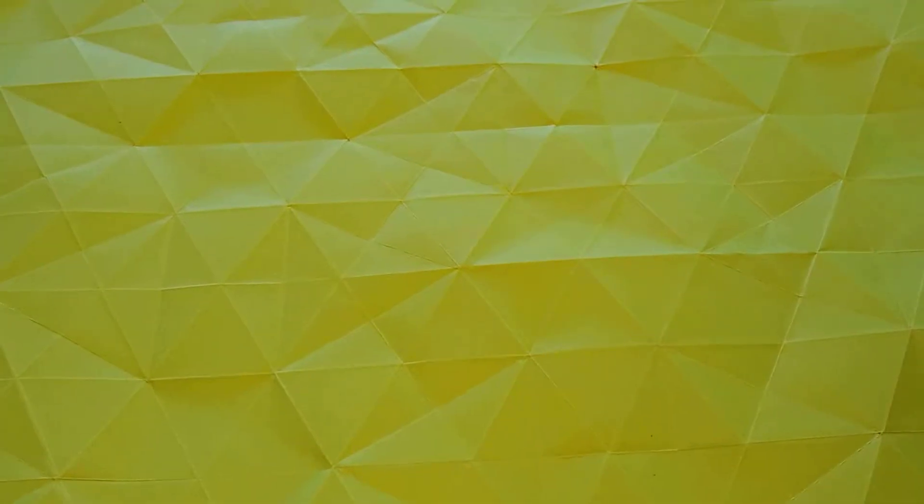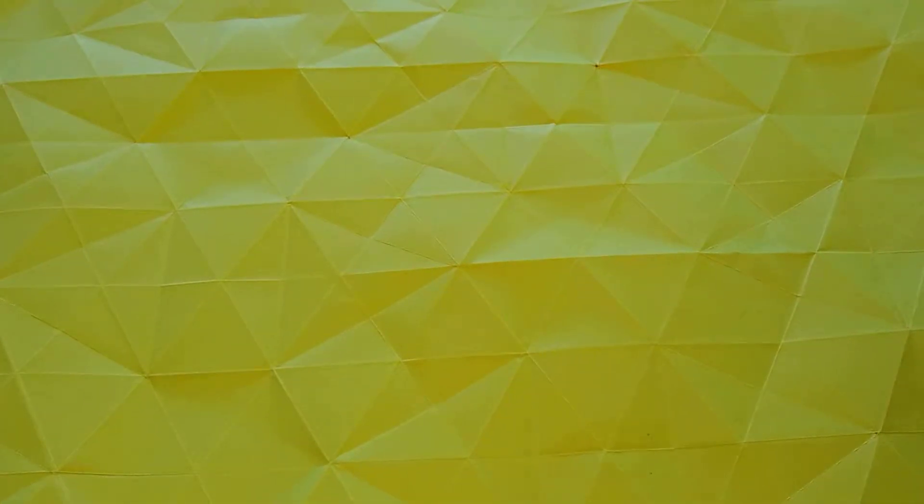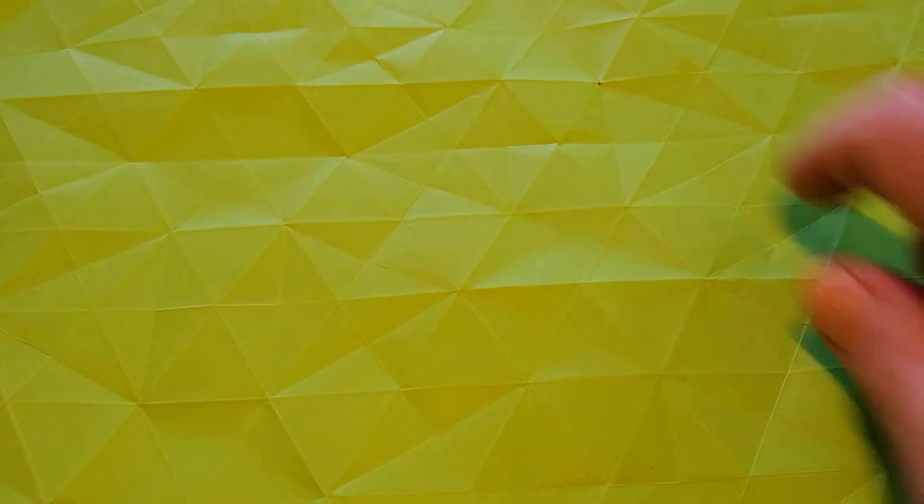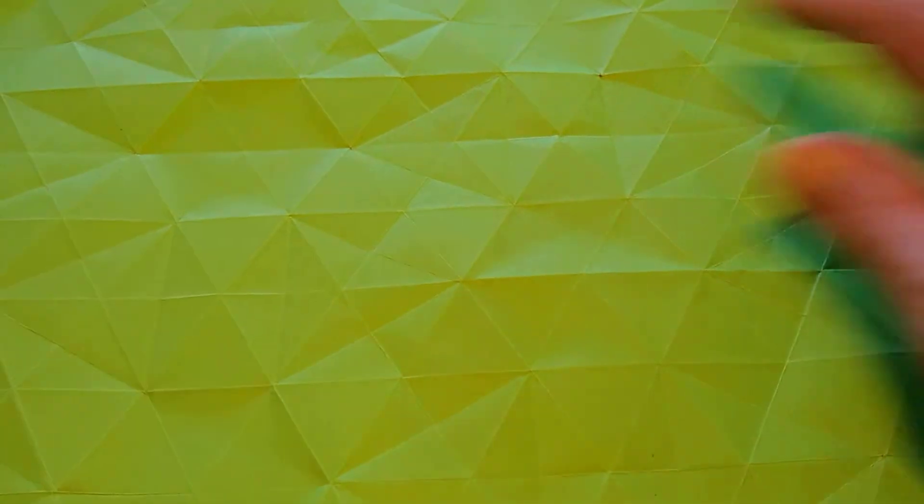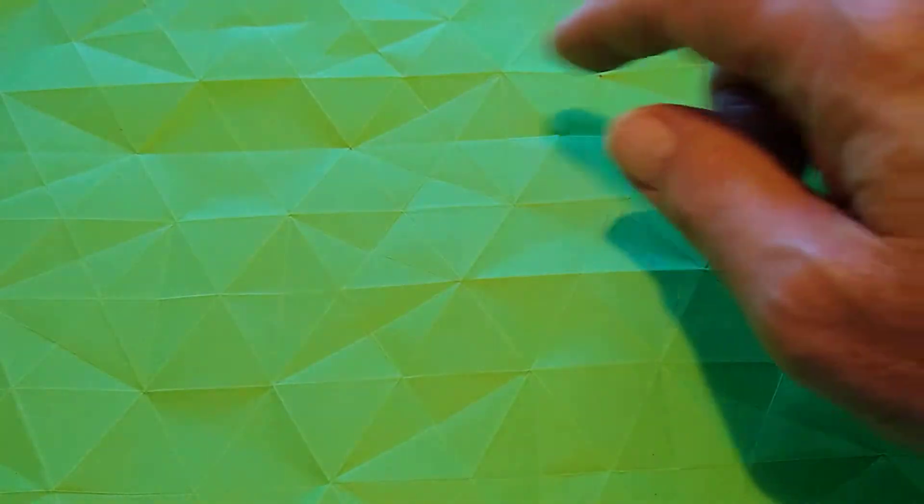This is a honeycomb tessellation designed by me, inspired by Robert Lang. You can see that we've got a triangular grid and at semi-regular intervals we have a hexagon.